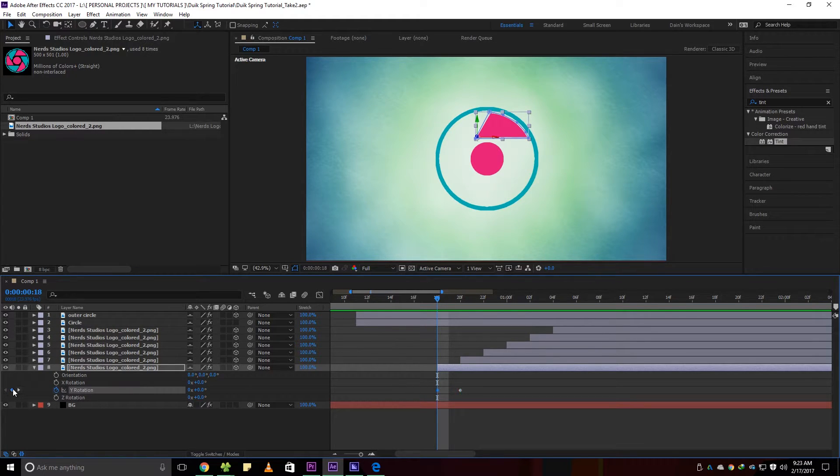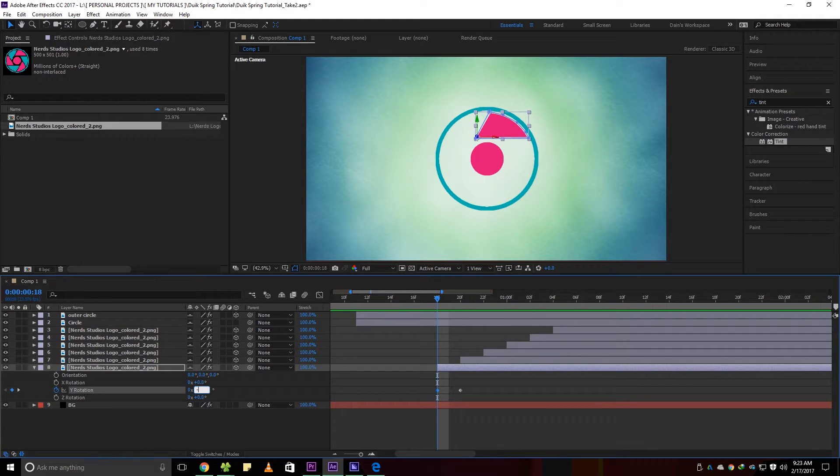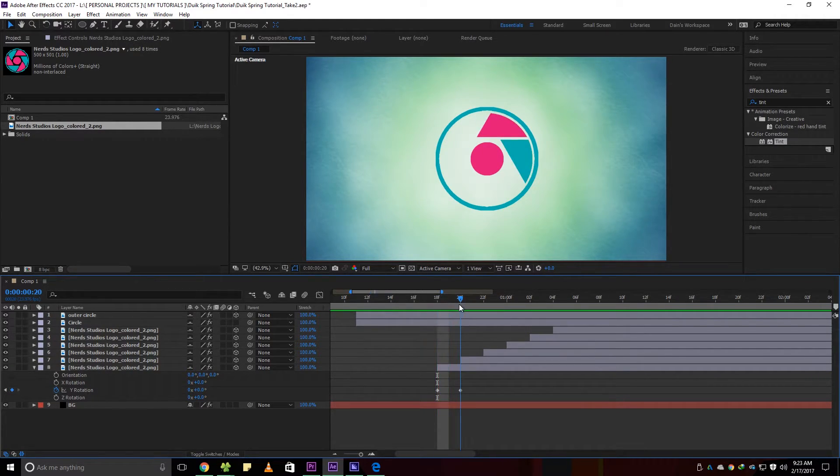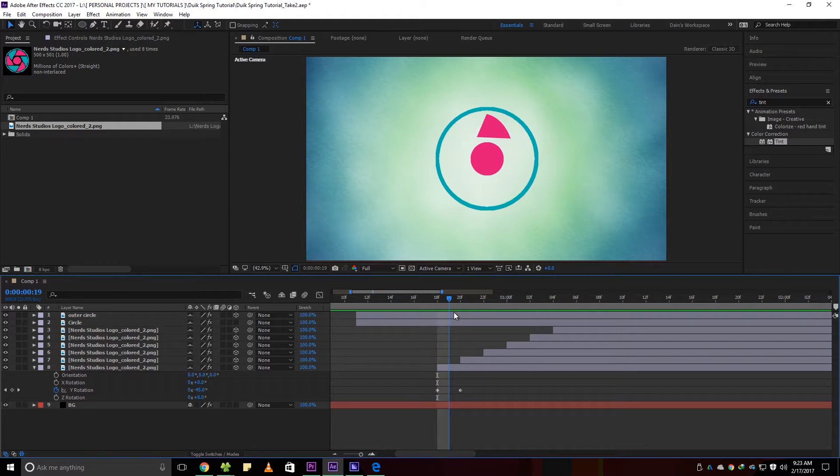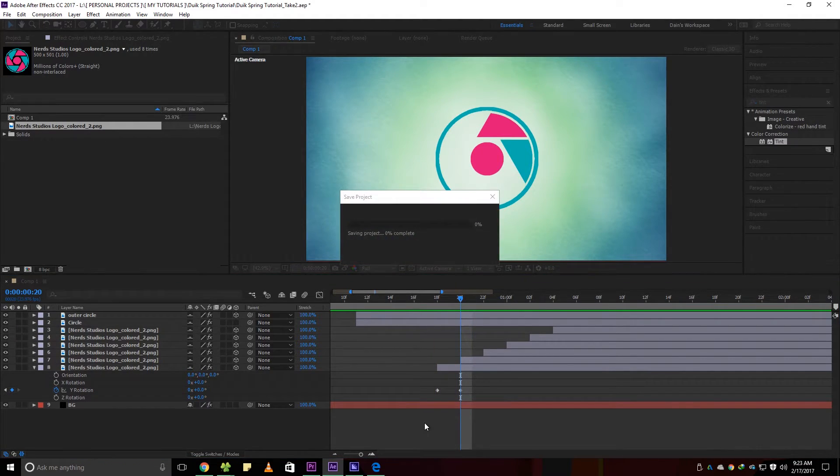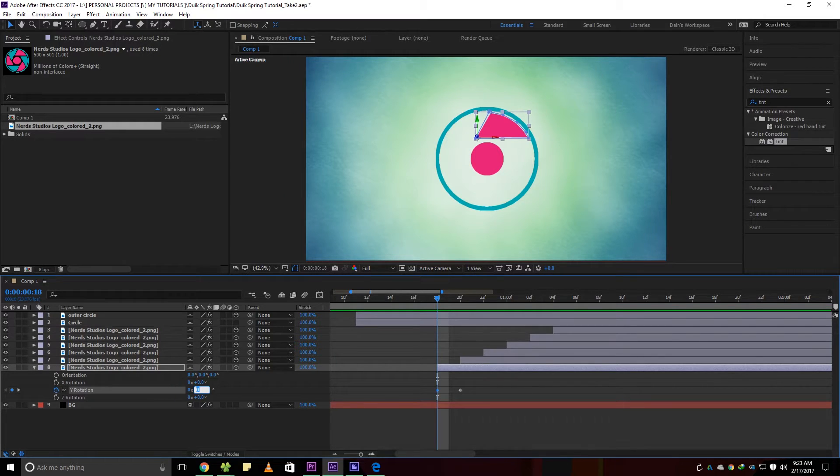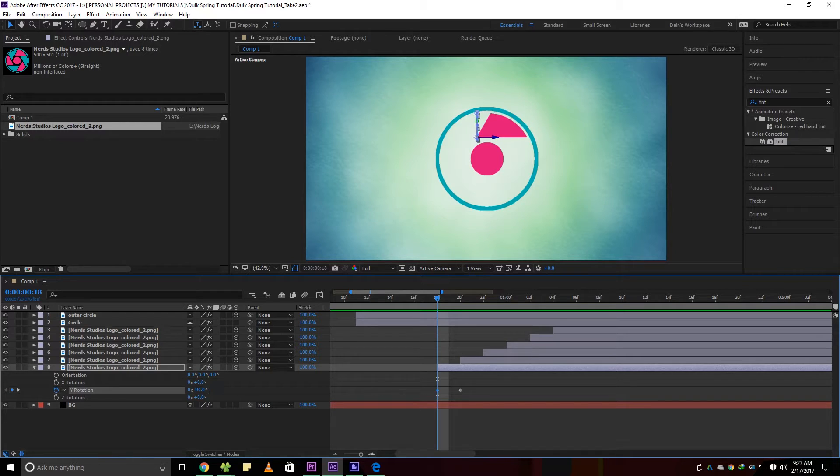You can add a keyframe by clicking the stopwatch icon beside any parameter. You only have to put 2 keyframes for each parameter, your start and end animation. In my case, I put minus 90 as a start animation and back to zero value as my end animation.